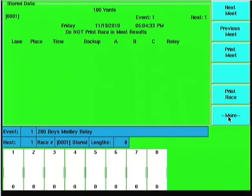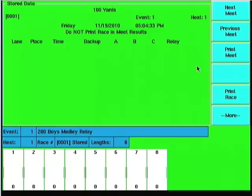I can print an entire meet if I wanted to. It would literally go through. If I had meet data stored in here I would be able to print that meet out.